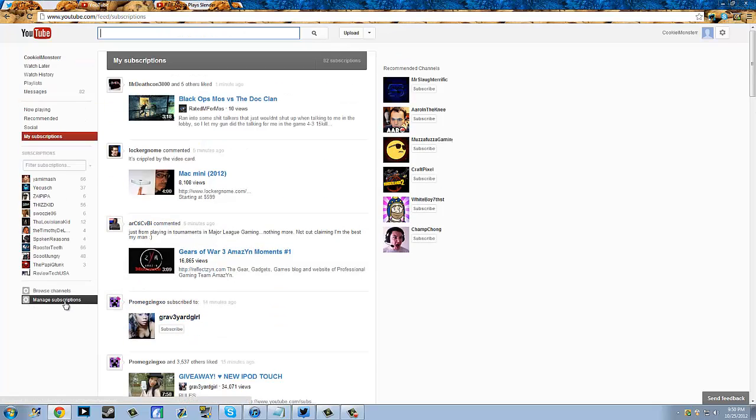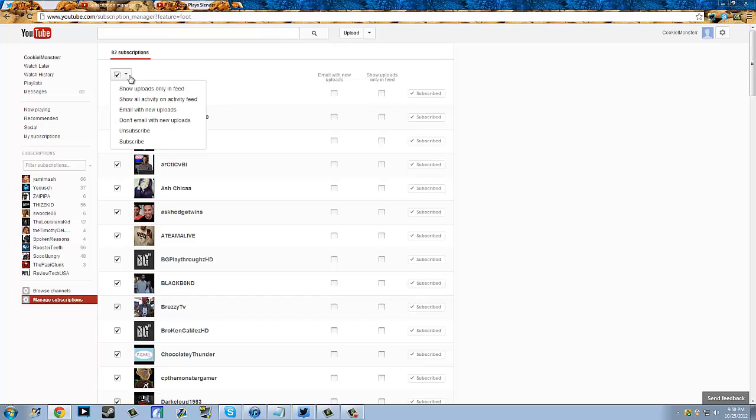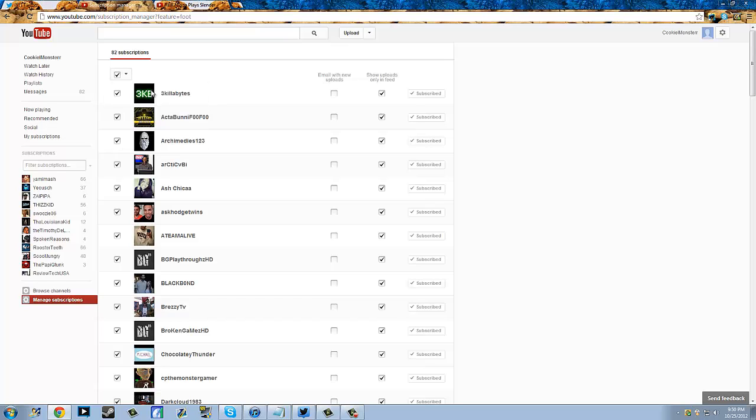To change that, all you gotta do is go to manage subscriptions, check all, click this, show uploads only in feed, click that, and that's it.